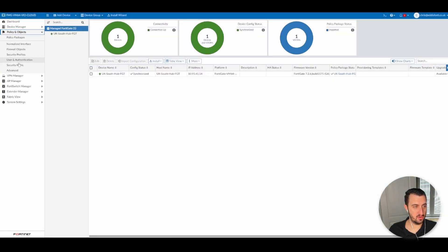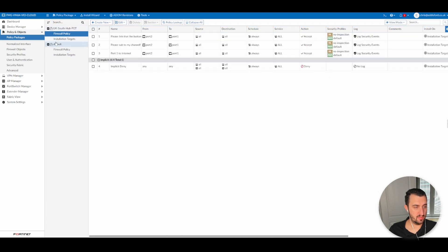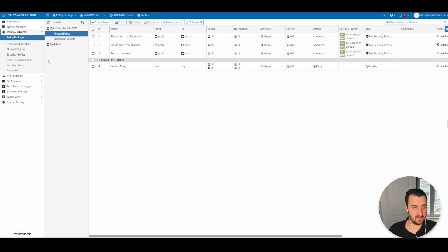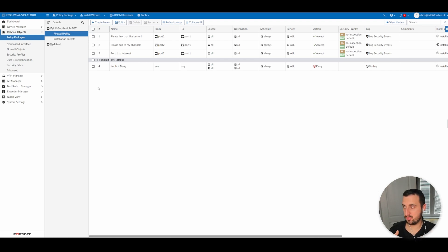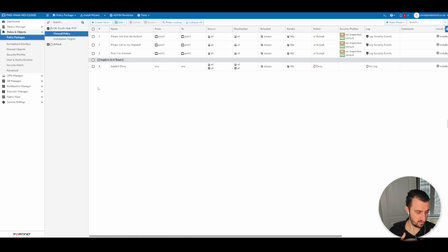Now under Policy and Objects > Policy Packages, the 'UK South Hub FGT' package that we just imported is there, and the firewall policies we created are now inside FortiManager. To set expectations clearly: in a large deployment you definitely wouldn't have a policy package per device. You'd have maybe a couple of policy packages that apply to different groups conforming to the same standards. That way, if you want to change a firewall policy on multiple devices at the same time, you can — we'll cover that in more detail in future videos.